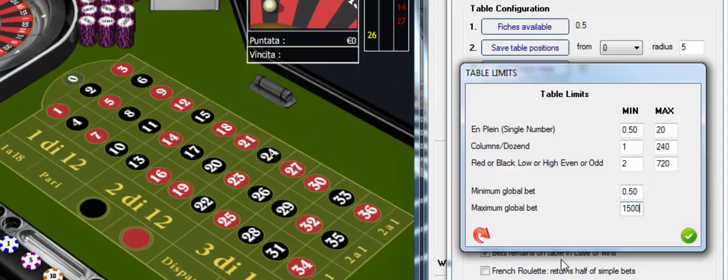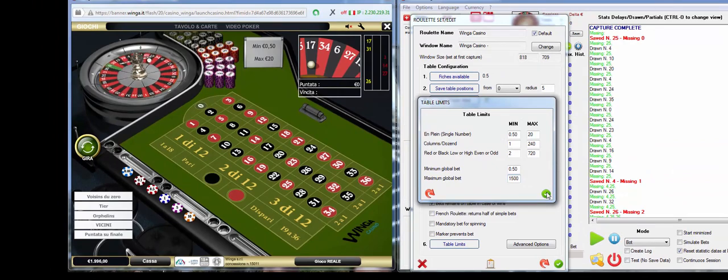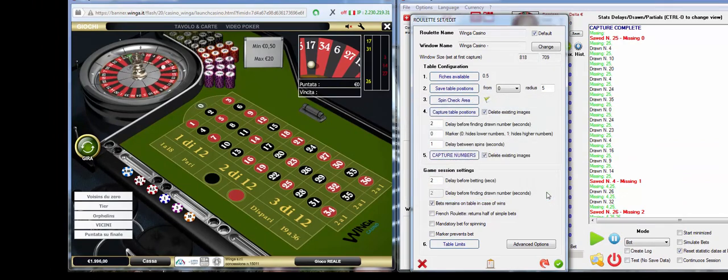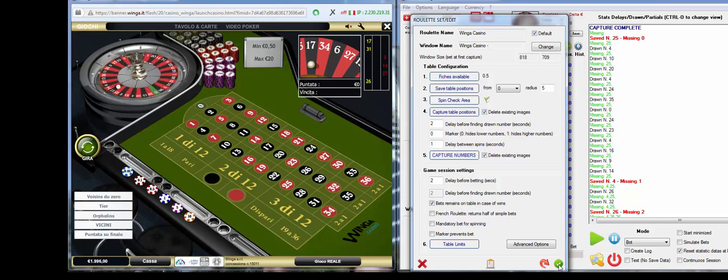Once this one is set, you can press okay, and operation is complete and you can start playing with the Rule Manager.